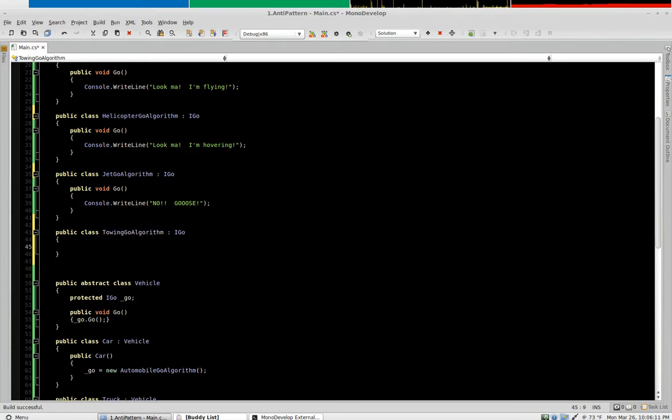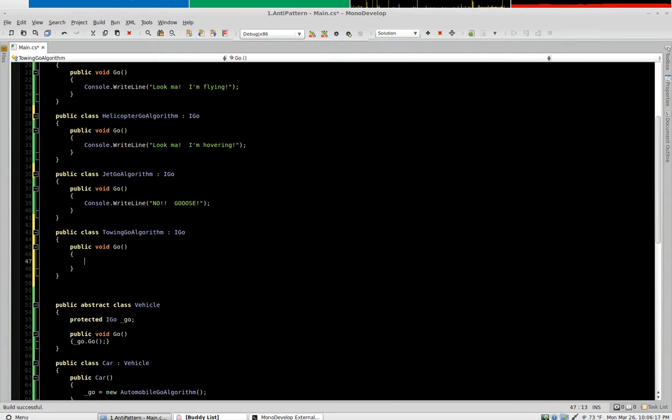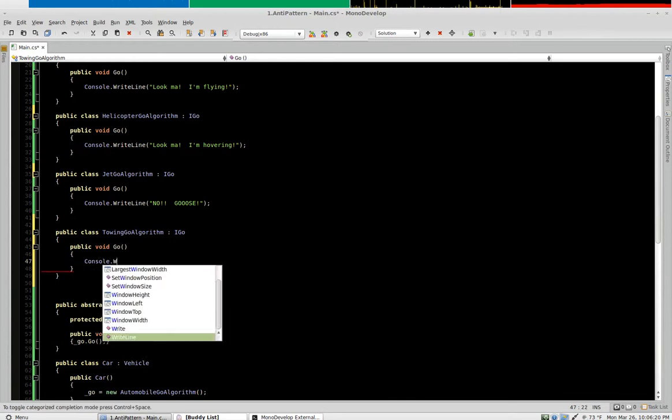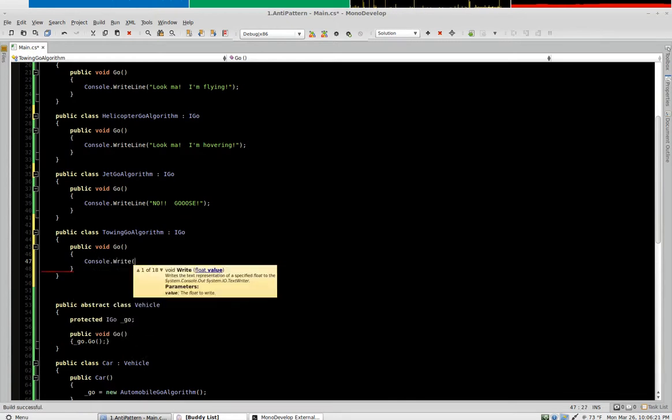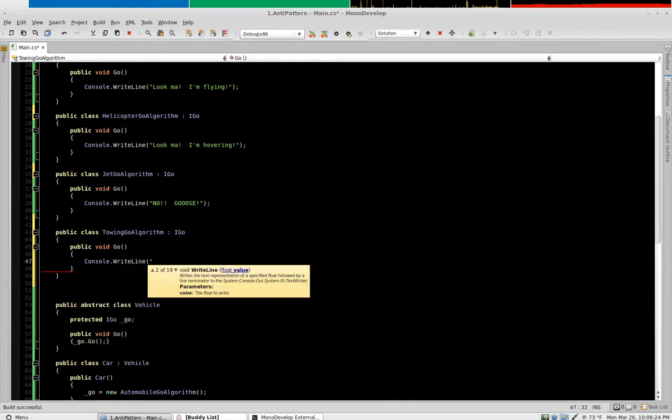And we'll give it a go method, and we'll write something cheesy and stupid like look ma I'm towing.